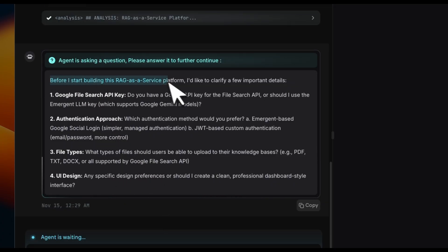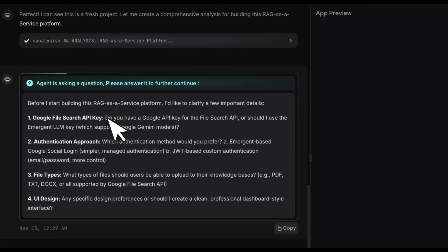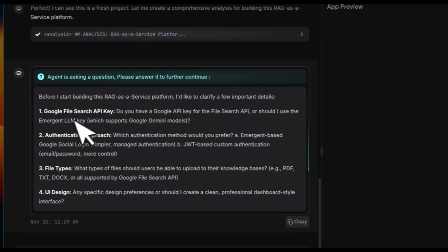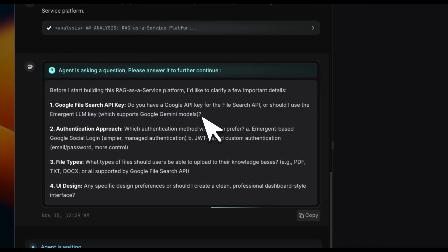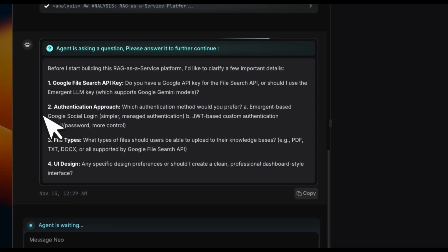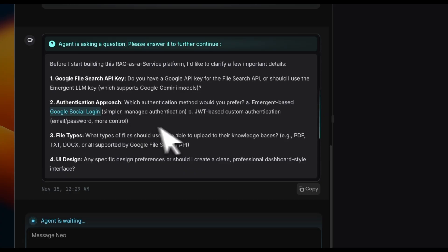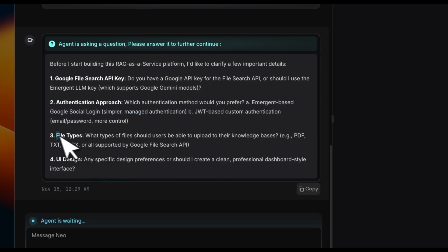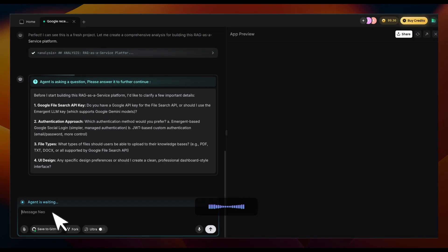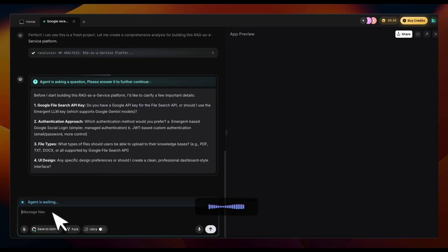Right now it's asking us about the file search API. Do you have a Google API key for the file search API or should I use the Emergent LLM key? We're going to ask it to use that. Then authentication approach: which authentication method would you prefer? Emergent-based Google social login, which is simpler, a managed authentication solution. And then what type of files are going to be supported? Use the Emergent API key for authentication. Go with Emergent-based Google social login. For file types, it supports PDF, text, and documents. And for the UI, create a professional dashboard-style interface.